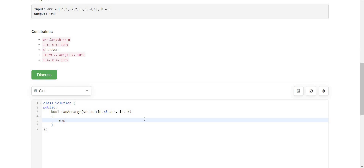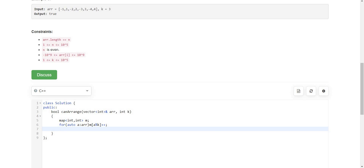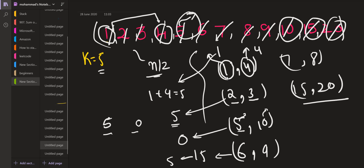We are going to use a map of type int to store the modulus of each element. For each element a in the array, we compute a modulo k and increment its count in the map. Now we have the modulo counts and we need to combine moduli such that their sum equals k or 0. For elements whose modulus is 0 — for example 5, 10, 15, and 20 — the number of such elements must be even so that they can form pairs.